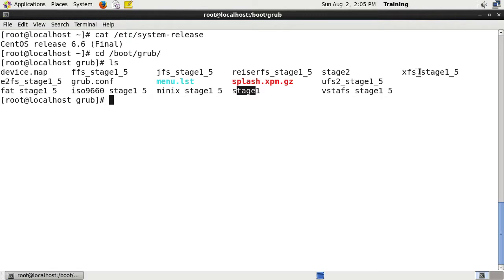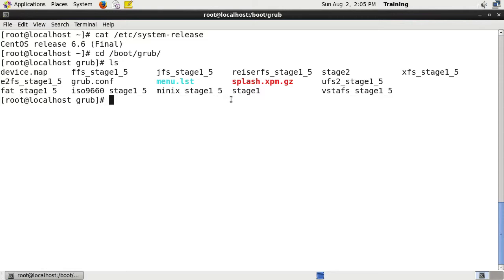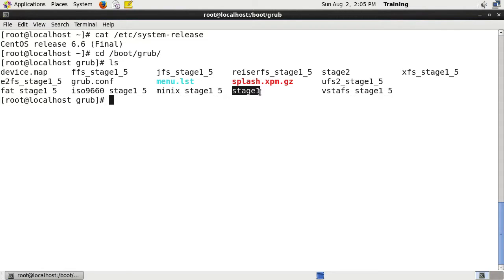To understand how that works, on a master boot record system there's only 512 bytes at the start of the disc that is used for starting up. So in stage one it'll store part of that in the master boot record, and then it will go to stage one point five if there's enough space in the master boot record.